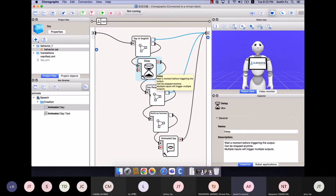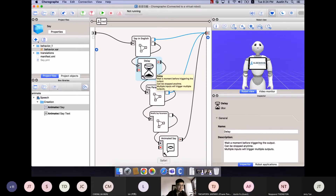That's the basic overview of all the functions combined together to make Pepper say something differently — with different parameters, language support, and animation. Austin concludes his demonstration and returns to Jeffrey.